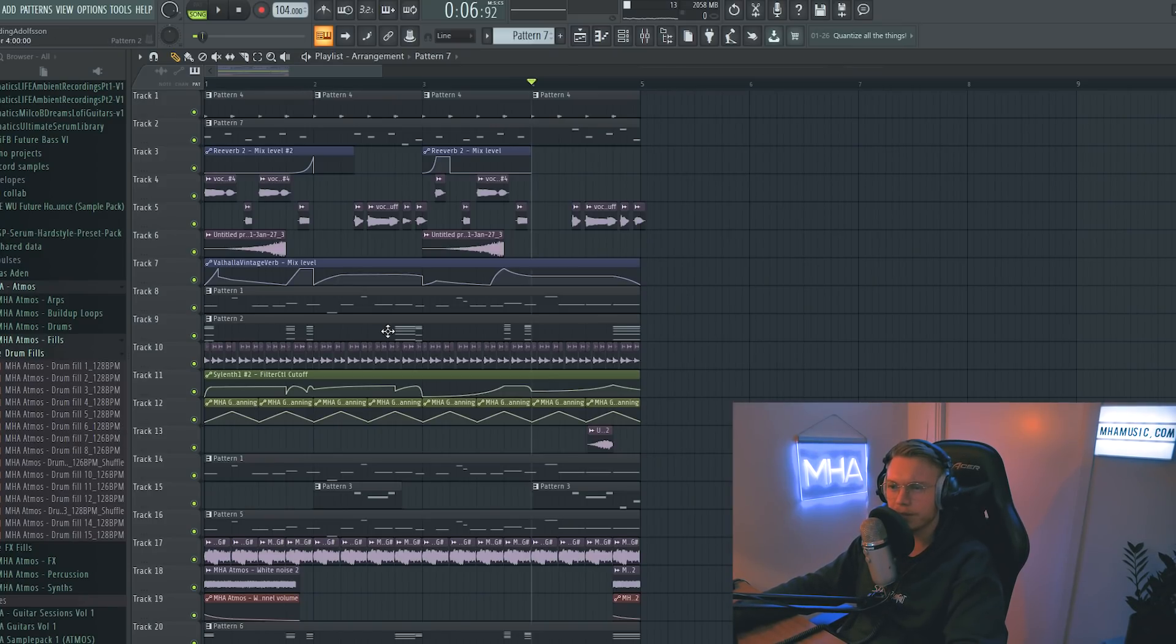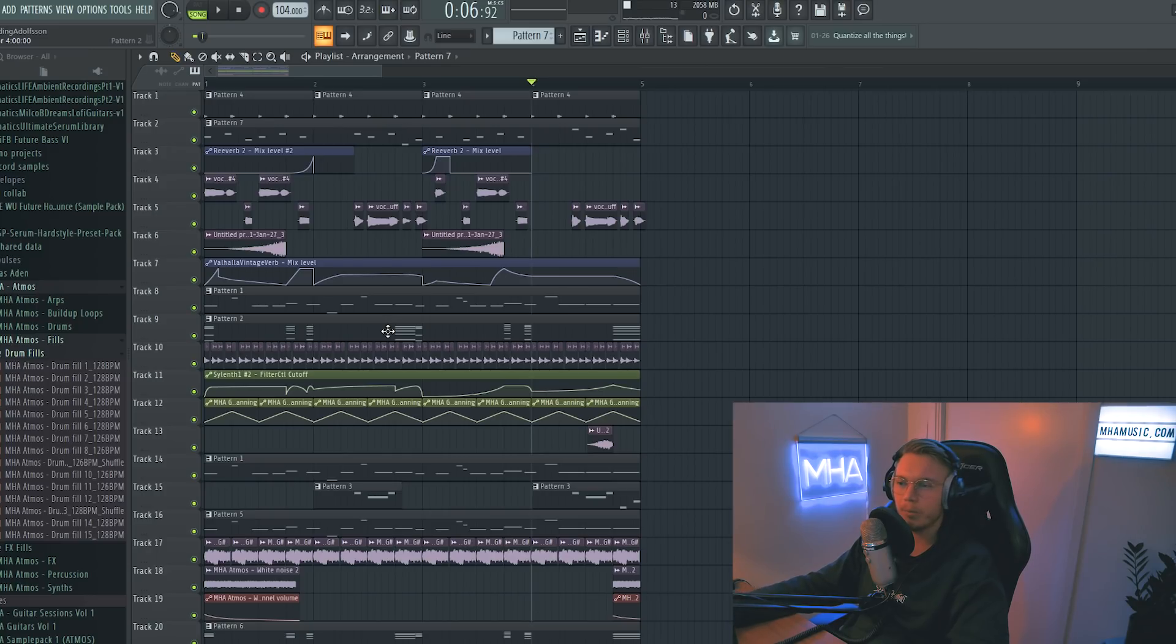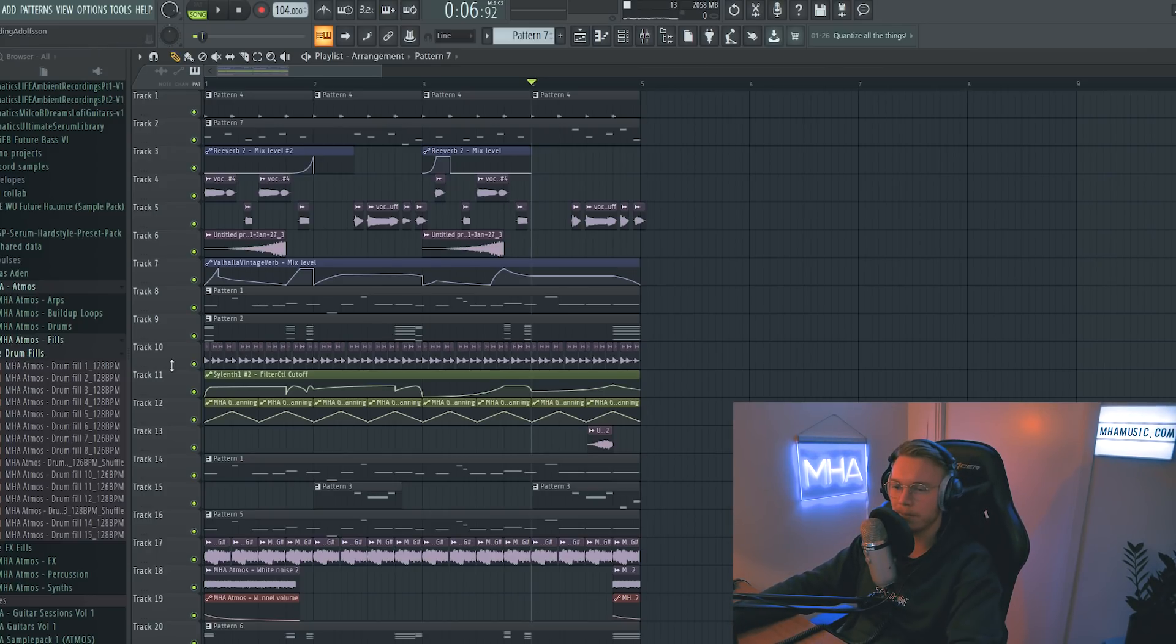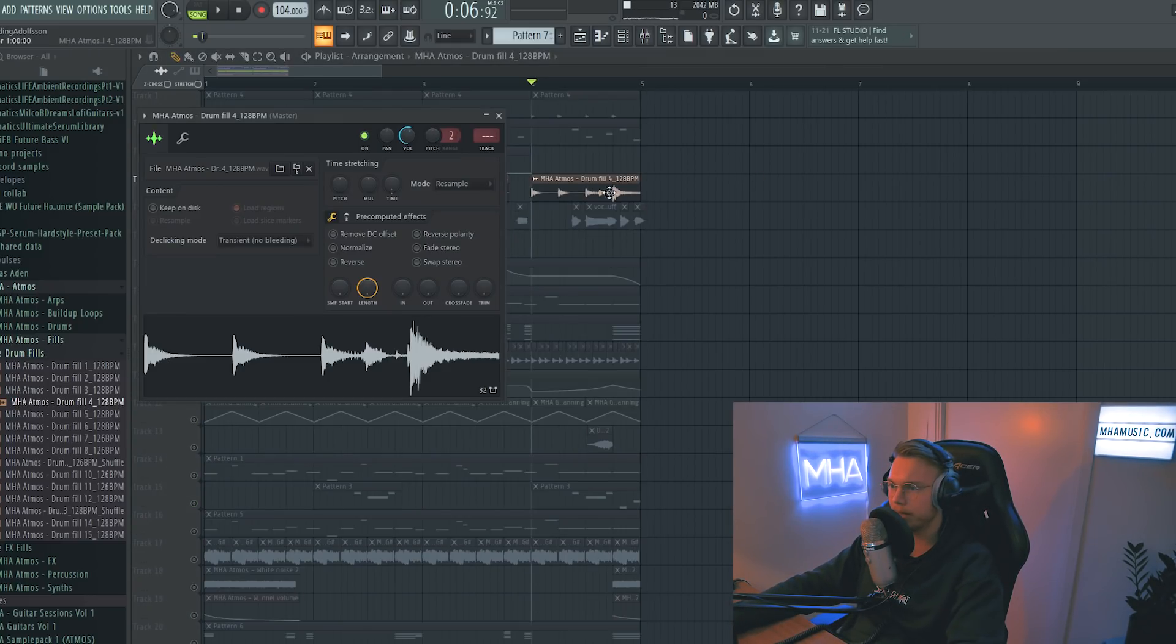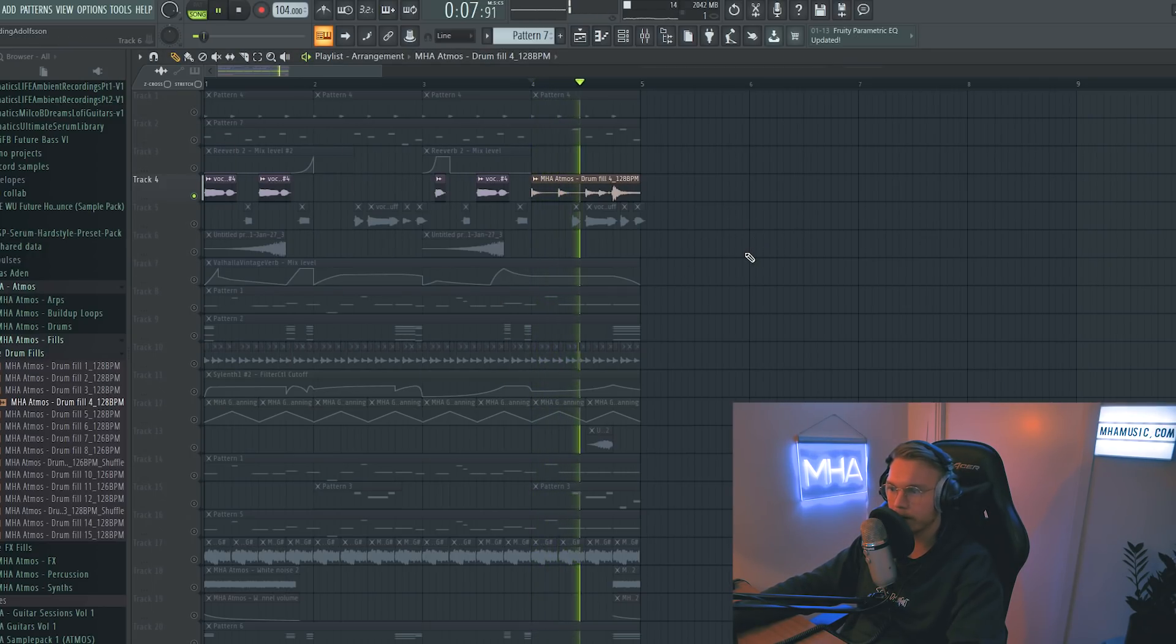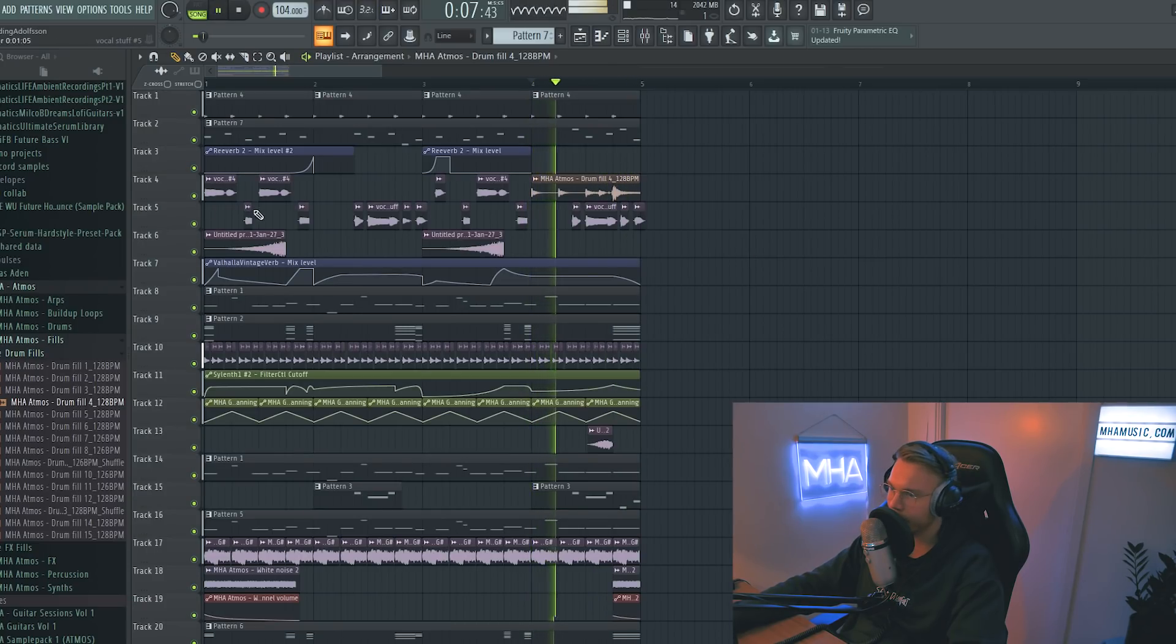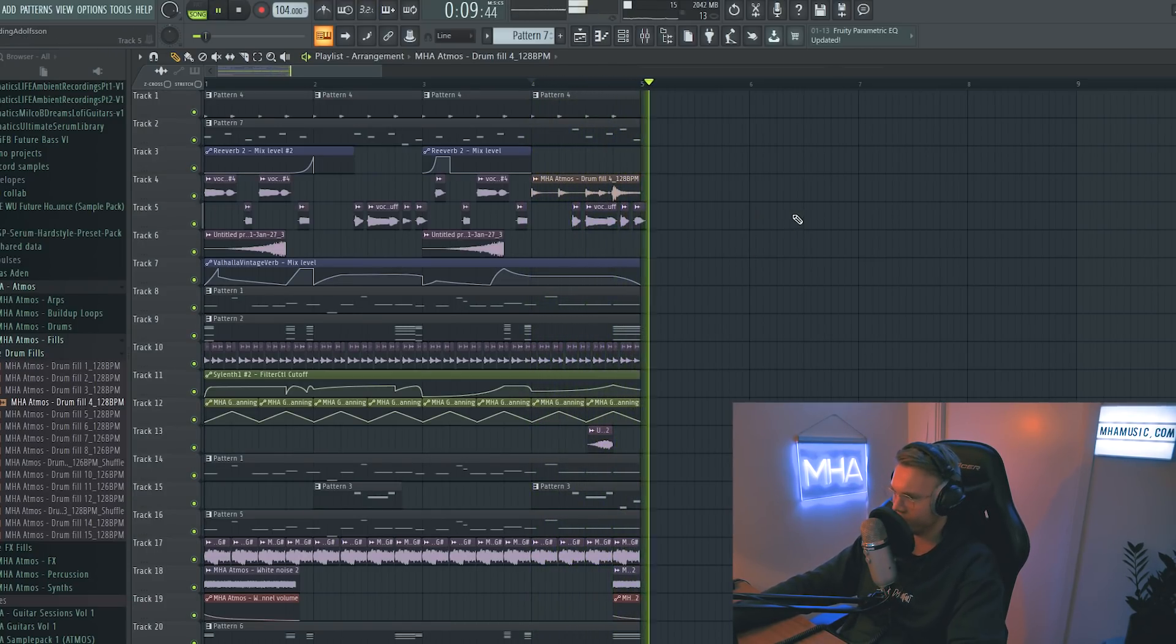Alright, I'm gonna add some fills and stuff to sort of make the flow of the track feel more natural, and then we can move on to continuing on the lead, maybe. So this drum fill is normally for 128 BPM, but when I stretch it, it sounded really good, actually. It works really well.